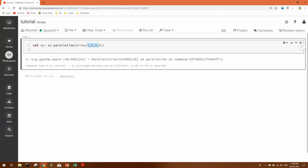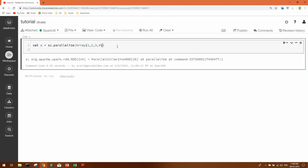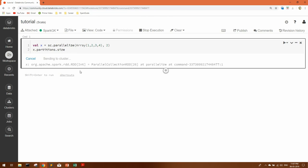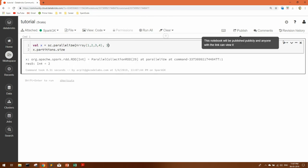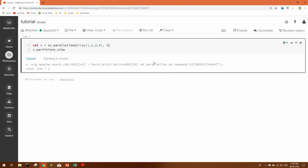Here we have defined an array with four elements and created an RDD from it. In the parallelize function, you can define one more argument to explicitly set how many partitions you want when the dataset is created. For example, adding a comma and two will create the RDD in two partitions. To verify, use the partitions size function — you can see two. If you define three, the RDD will be created in three partitions, and you can see three.